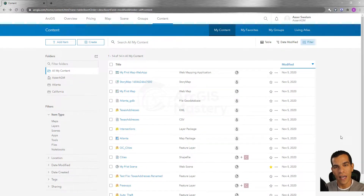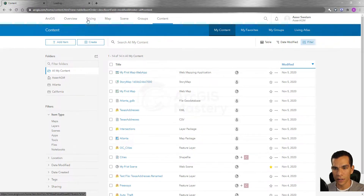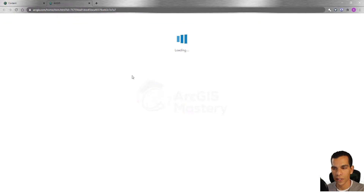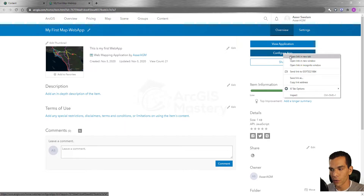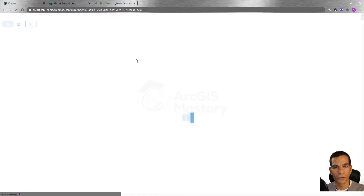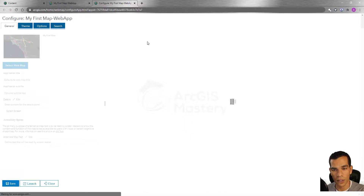Let's see how we can configure the web app we created for our web map. Here we have this item, which is a web app that we created for this map. Let's open the item details. We will see that we have the option to view the application or configure the application. We will open 'Configure Application', and it will open the template for this application, giving us the option to customize and change it.